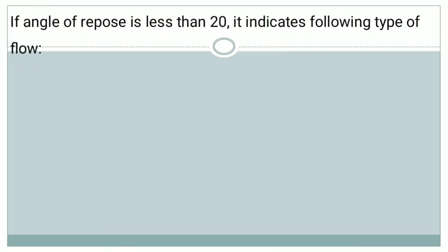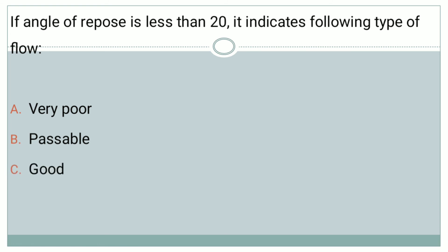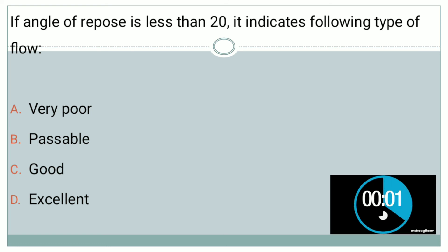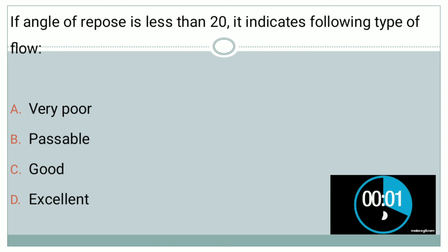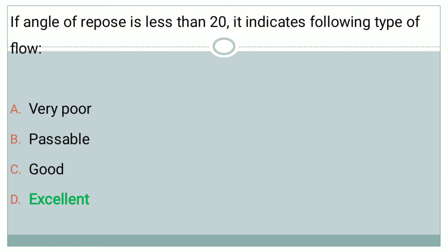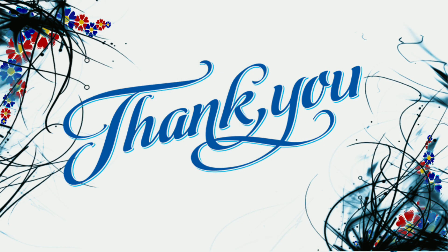The next question is: if the angle of repose is less than 20°, it indicates which type of flow? Options are: A — very poor, B — passable, C — good, and D — excellent. You must be thorough with the reference charts. The correct answer is — it indicates excellent flow. Thank you for being with me; please subscribe and like for updates on upcoming videos.